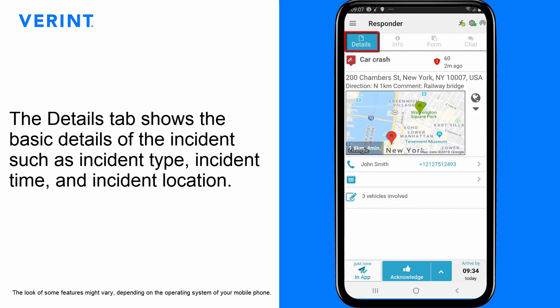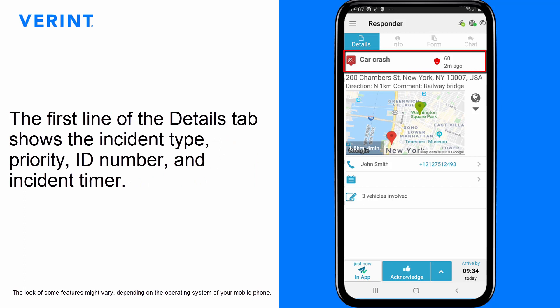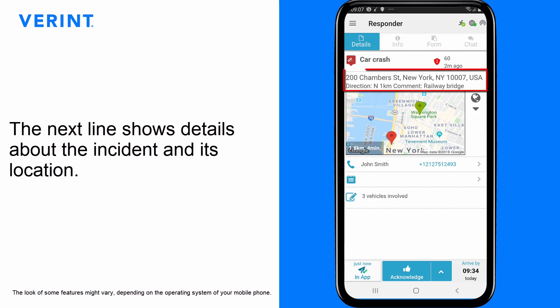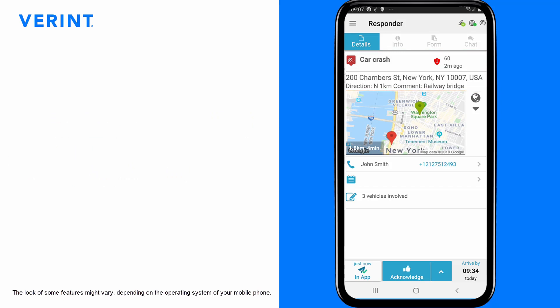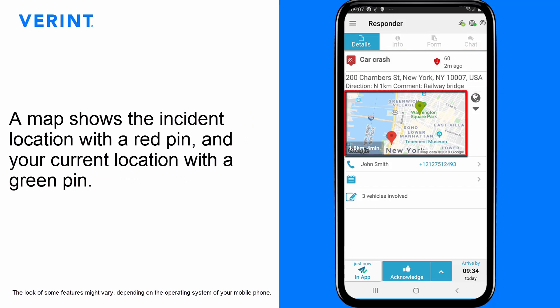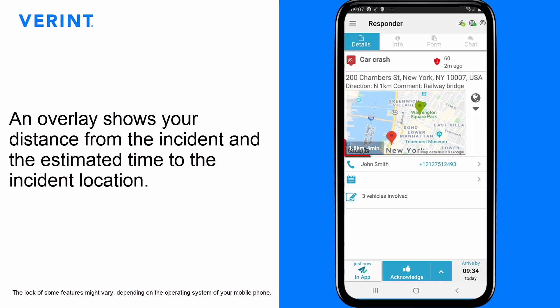The Details tab shows the basic details of the incident, such as incident type, incident time, and incident location. The first line shows the incident type, priority, ID number, and incident timer. The next line shows details about the incident and its location. A map shows the incident location with a red pin and your current location with a green pin. An overlay shows your distance from the incident and the estimated time to the incident location.